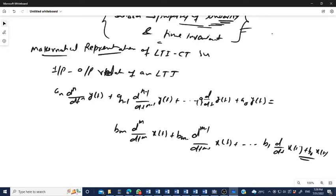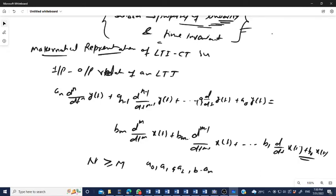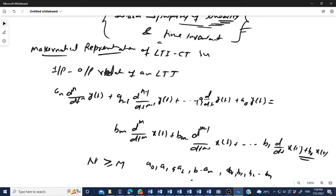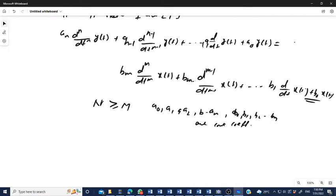Generally, the order n of the output is greater than or equal to m. The coefficients a₀, a₁, a₂, …, aₙ and b₀, b₁, b₂, …, bₘ are constant coefficients. This is the representation of a continuous time LTI system as an nth order differential equation.